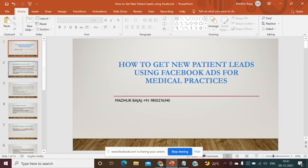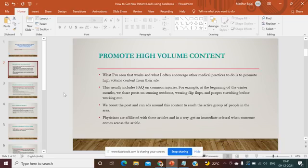Let's discuss the fundamentals first. To start with, it's very important that you have to promote high-volume content. What I see that specifically works, and what I often encourage other medical practices, is to promote high-volume content from your site. This is something very much recommended. This could basically include FAQs on common injuries.